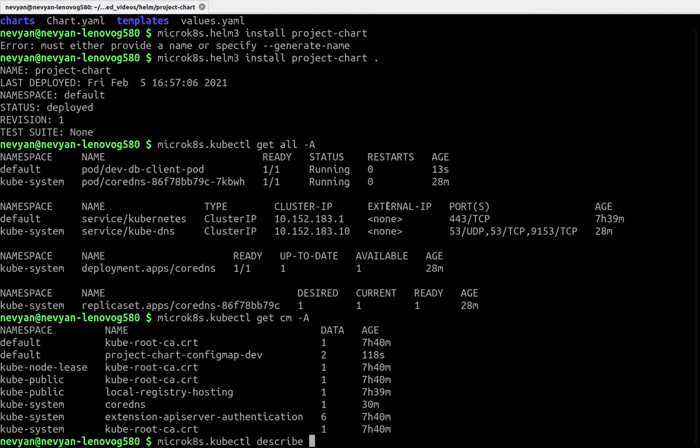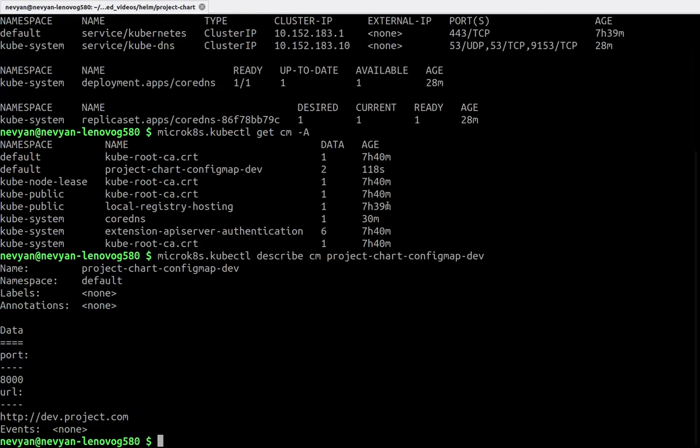We can also see the config maps and describe this config map. We type describe config map and the name, and we see that we're using port 8000 and our URL is devproject.com.